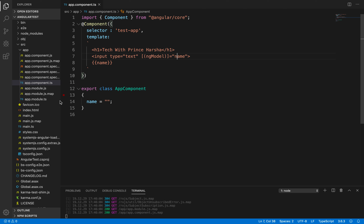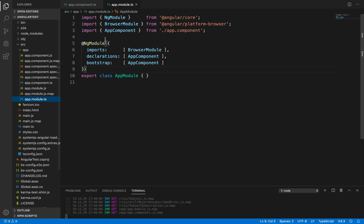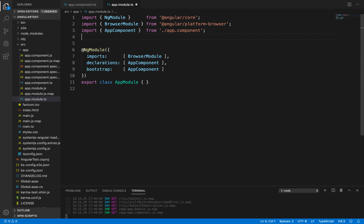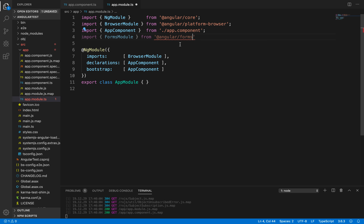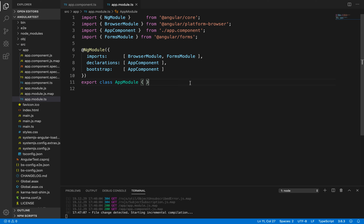We need to open app.module.ts and import FormsModule from Angular. After doing this, we need to add FormsModule inside the imports array, after BrowserModule. Now I'll save the changes using Ctrl+S.